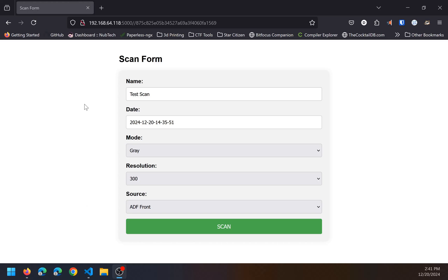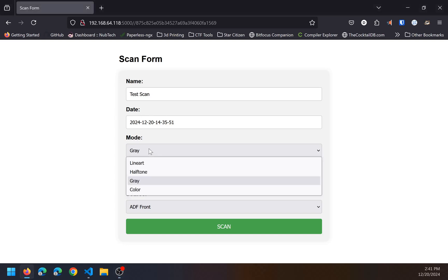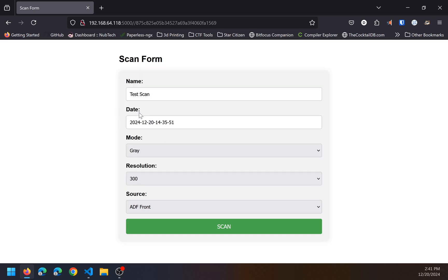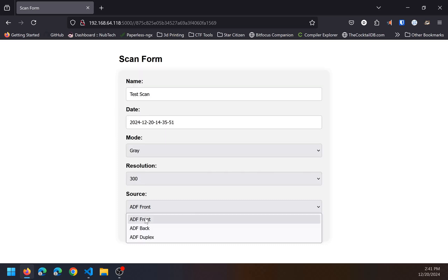This is just a quick demonstration of the ScanPy project. The project provides the scan form where you can put in the name of the file that you want, the date — which will be pre-pended to the name of the file — the mode, the resolution, and the source.